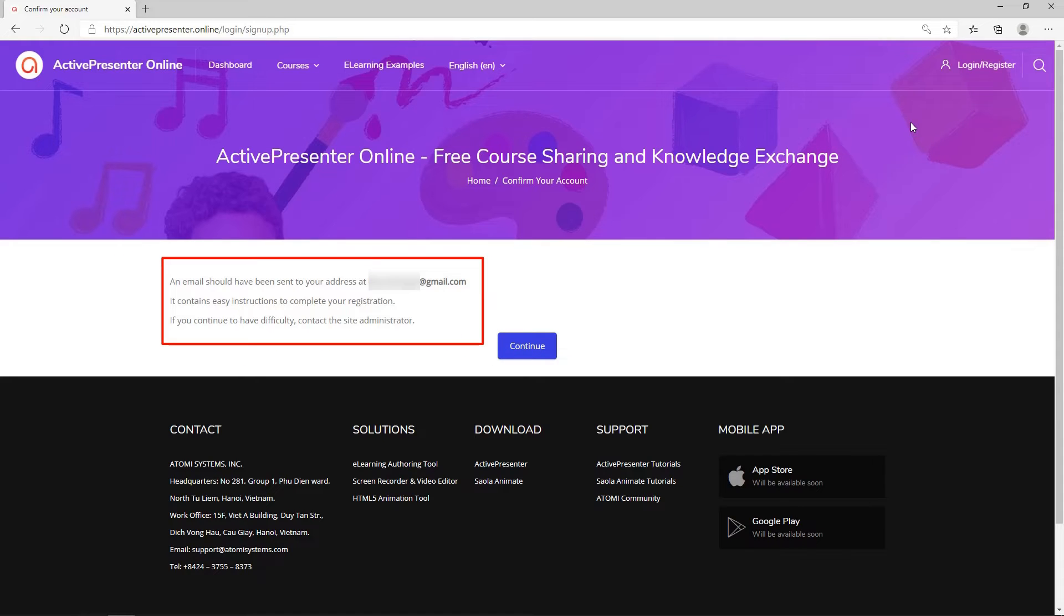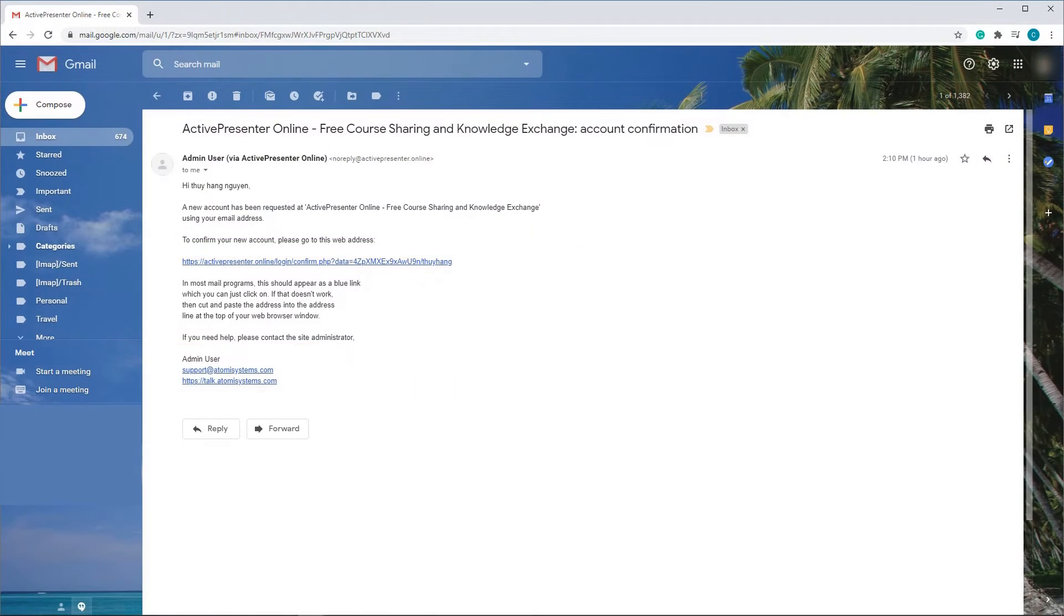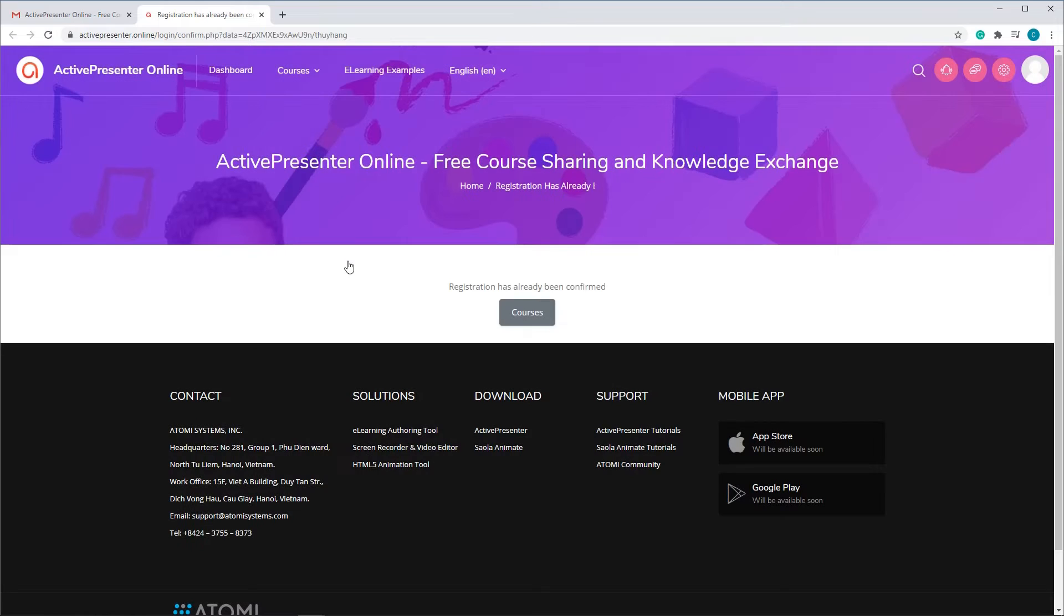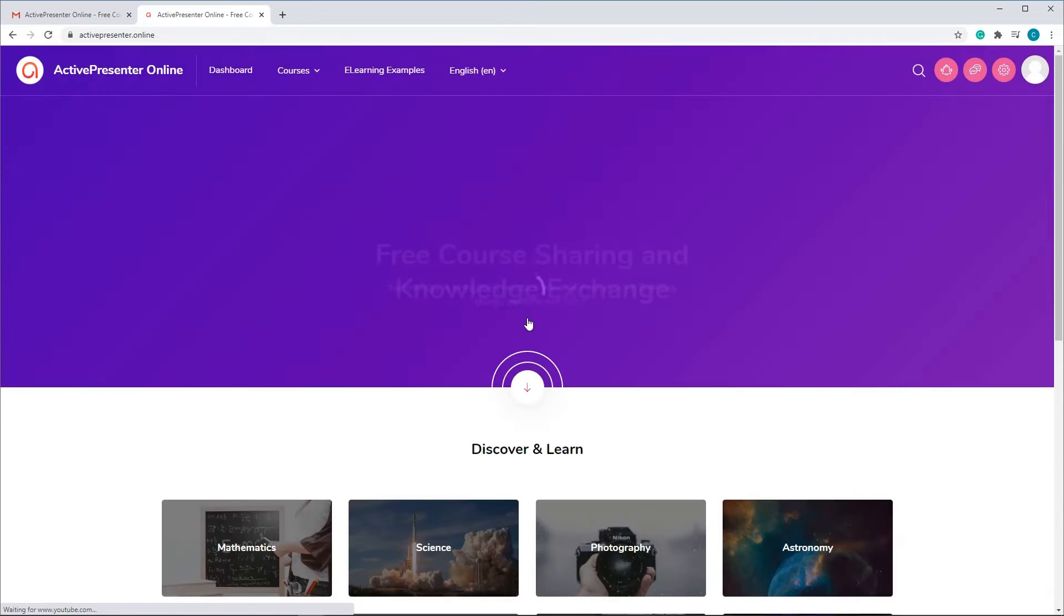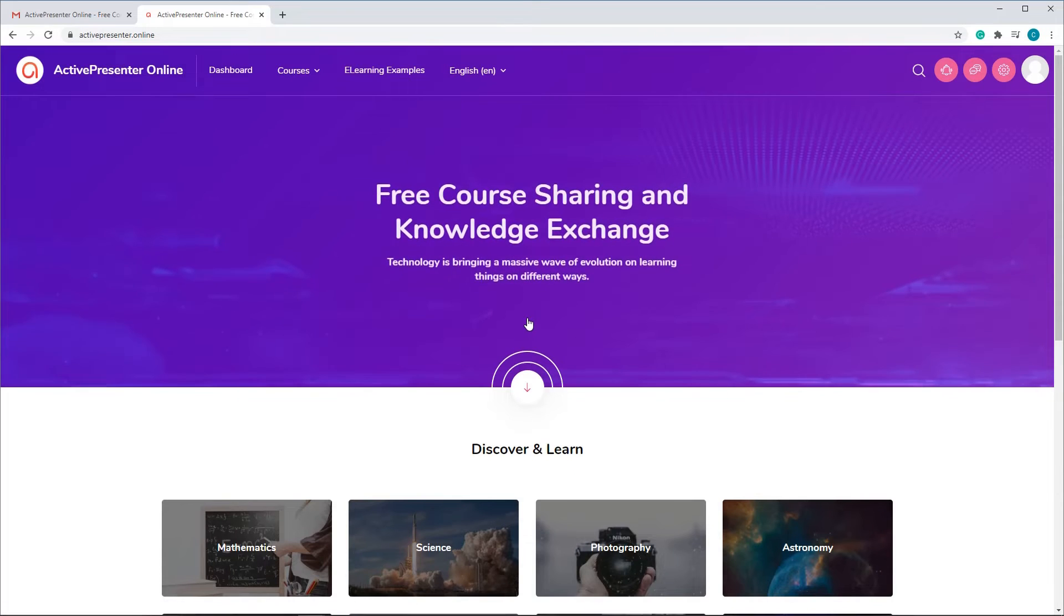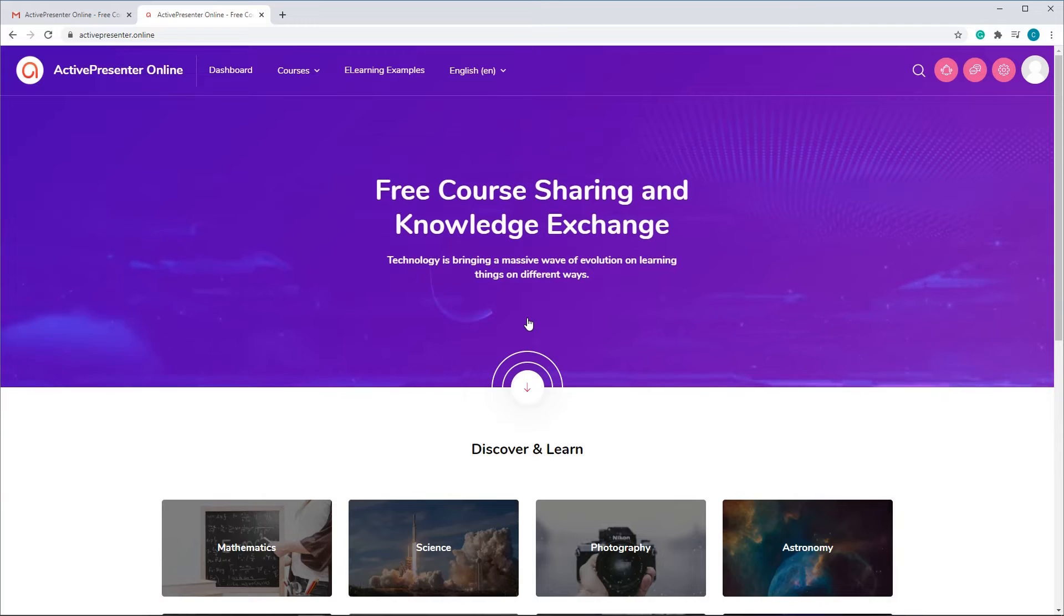After that, you will be sent an email with a confirmation link, and you need to confirm your account by clicking the link that was sent to your email. Now you have logged in the website successfully.